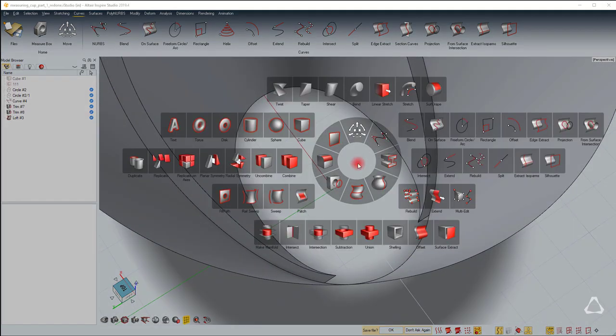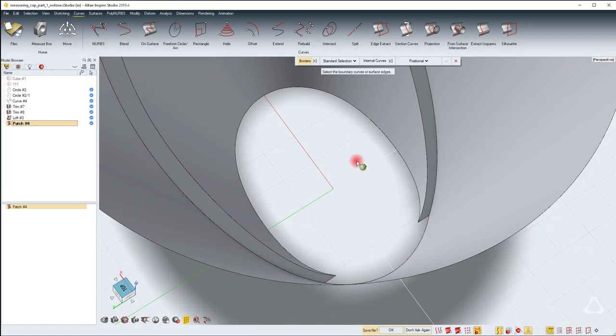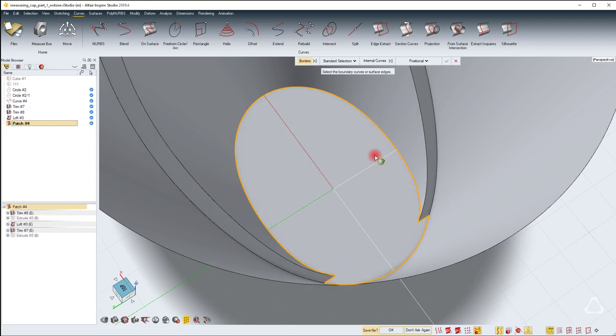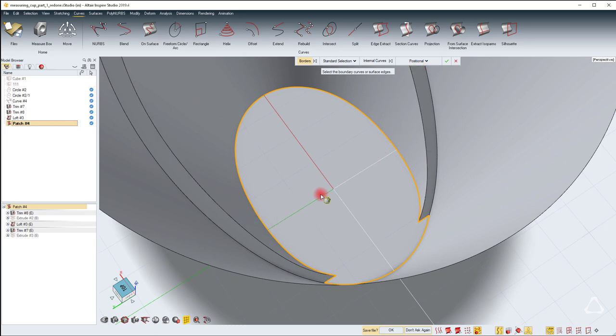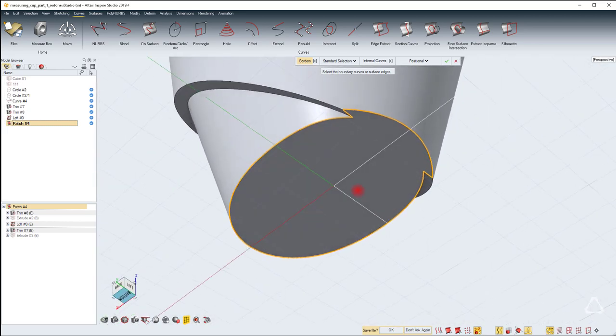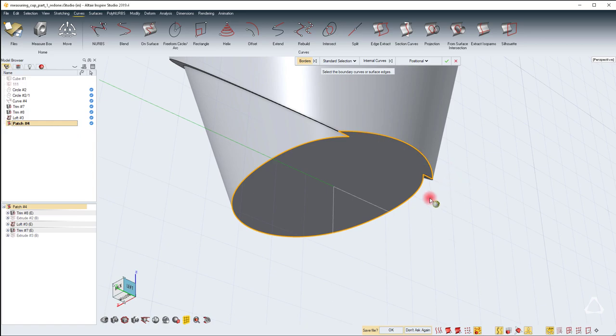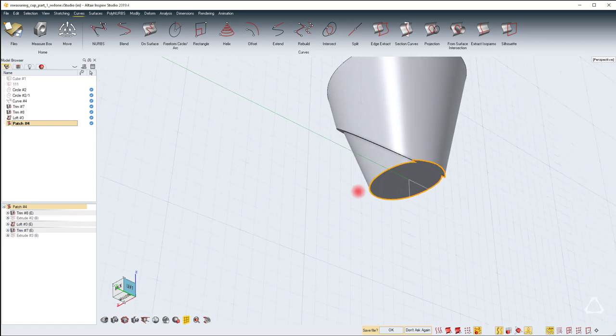Just select the patch and you can select the edges one by one. By default patch is going to apply a positional constraint. If you have some more curves in the interior you can define a different sort of shape other than a planar shape. Since we have already finished selecting, hit the green check mark to complete.